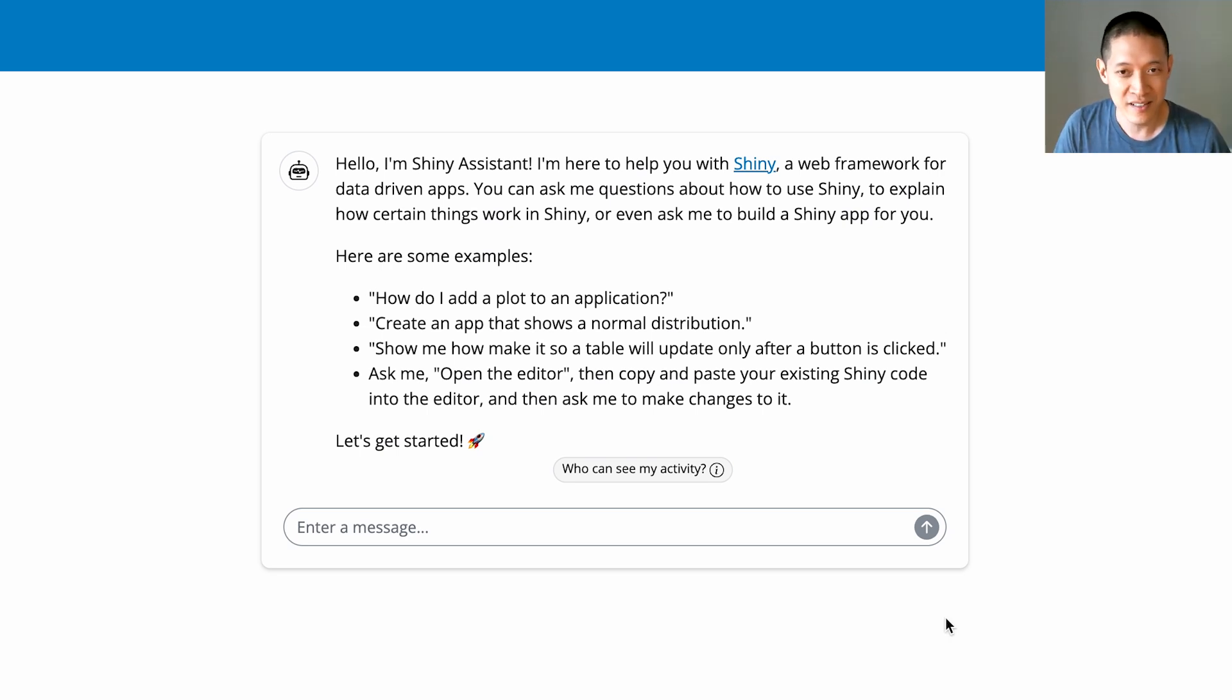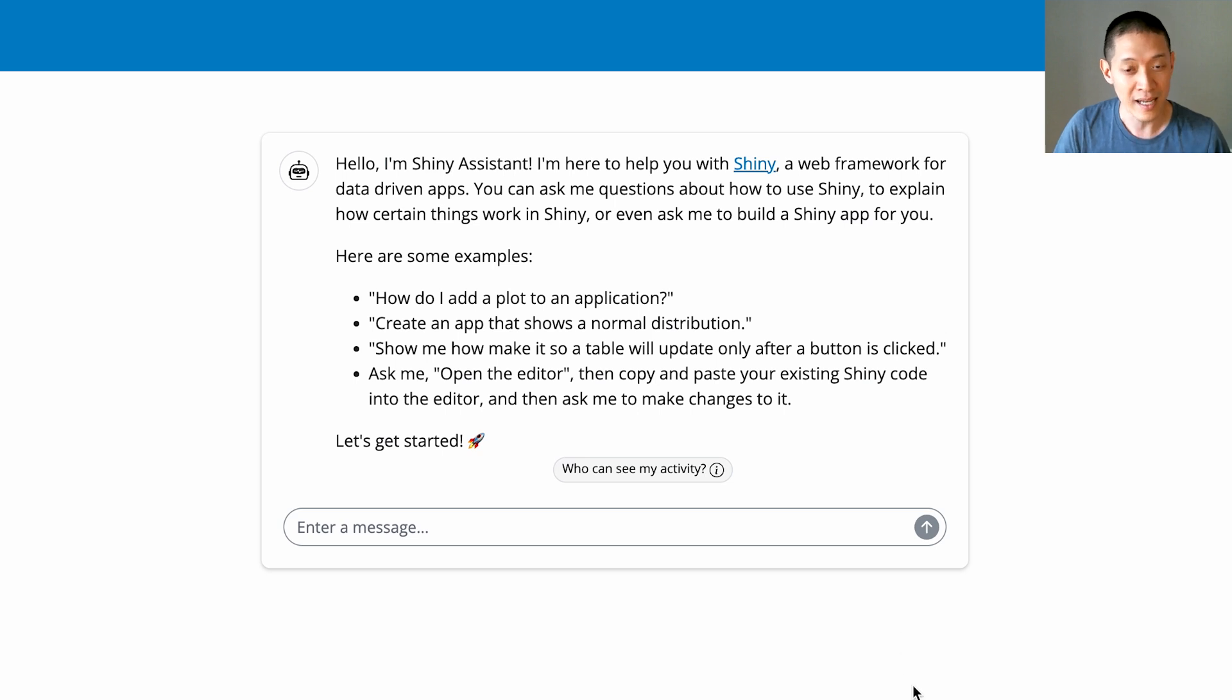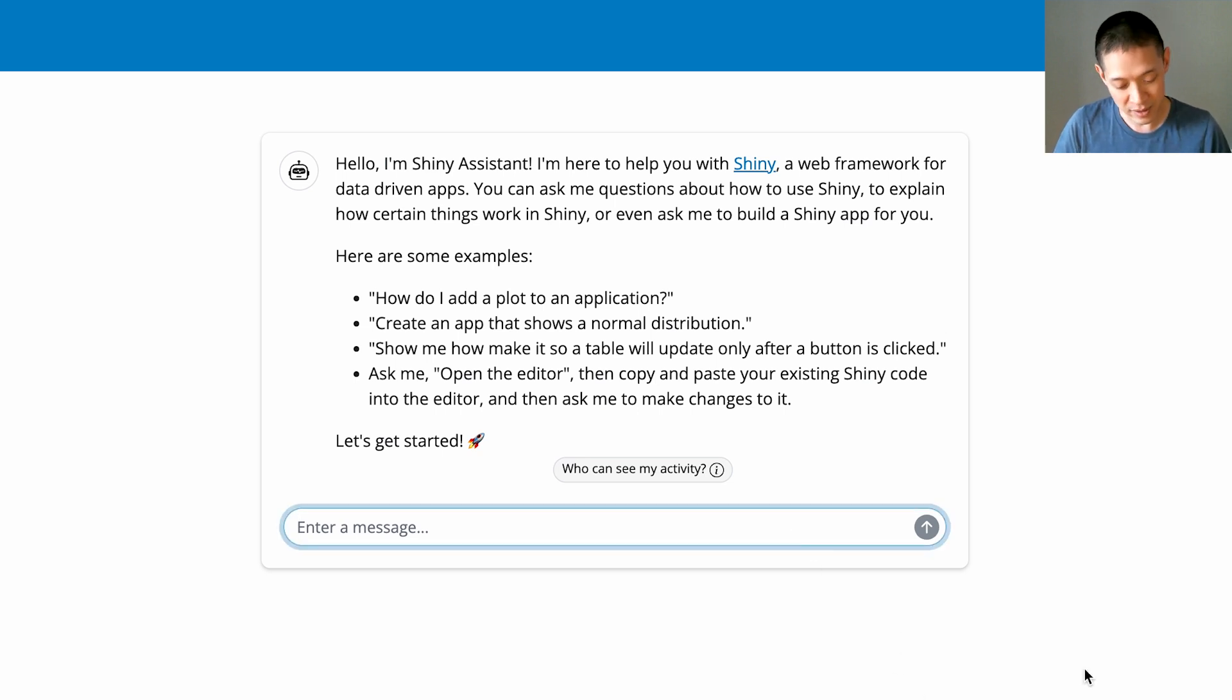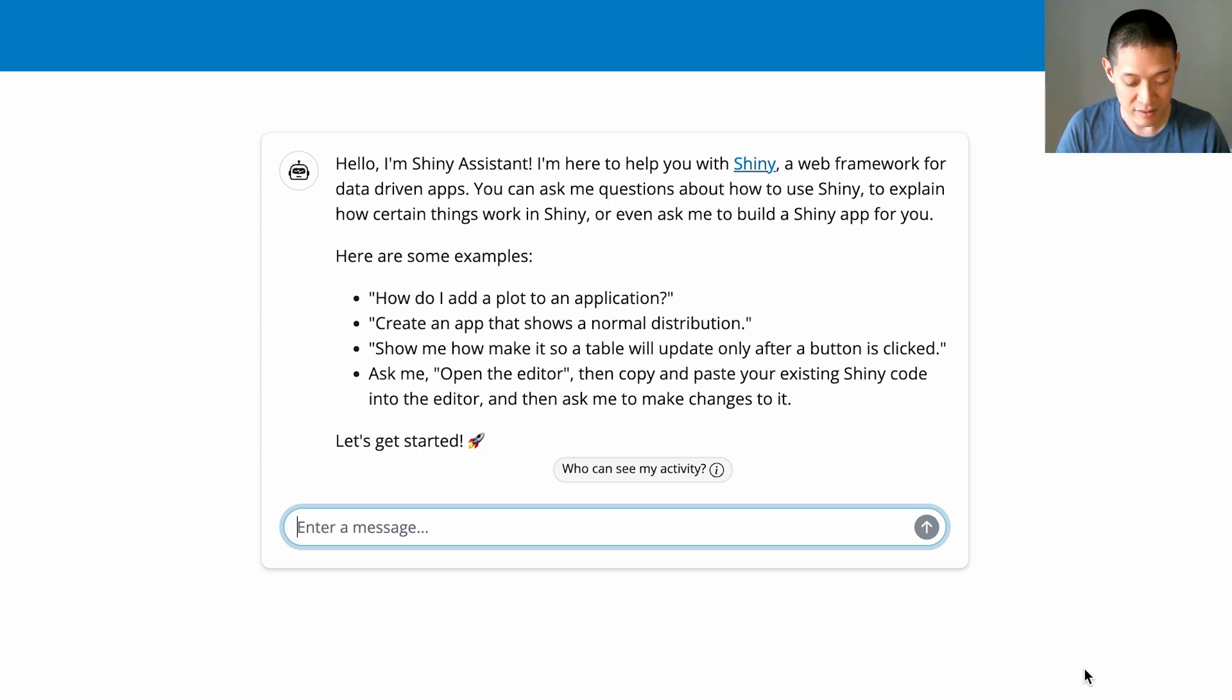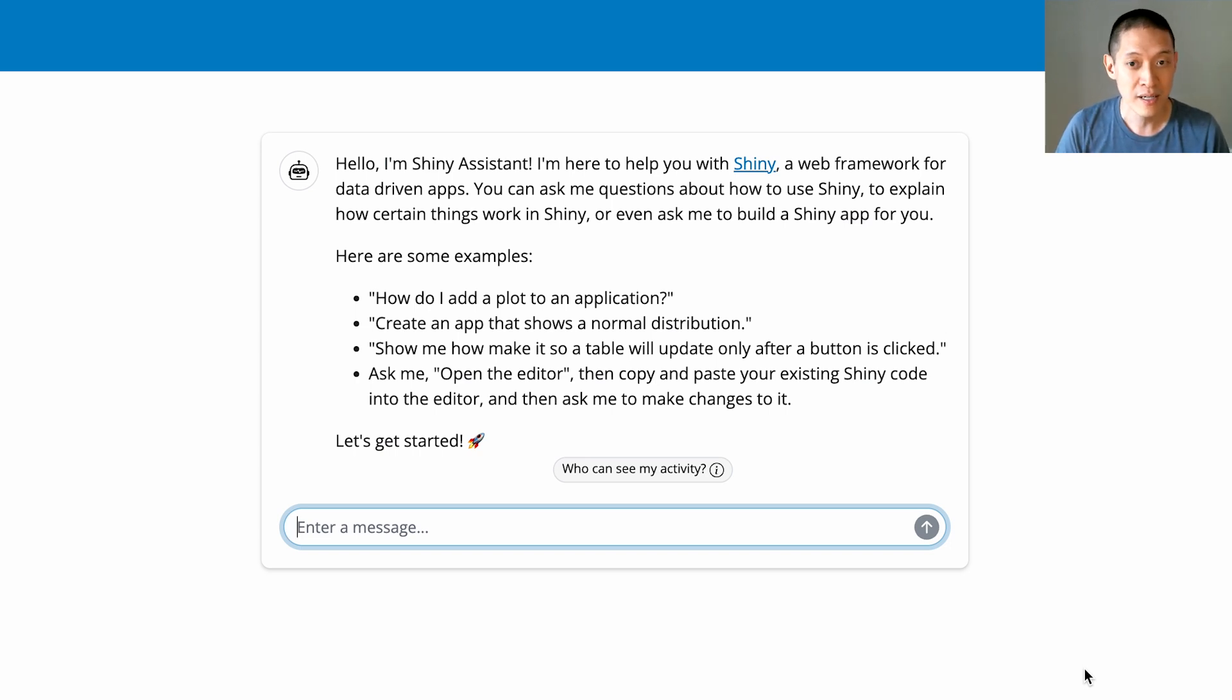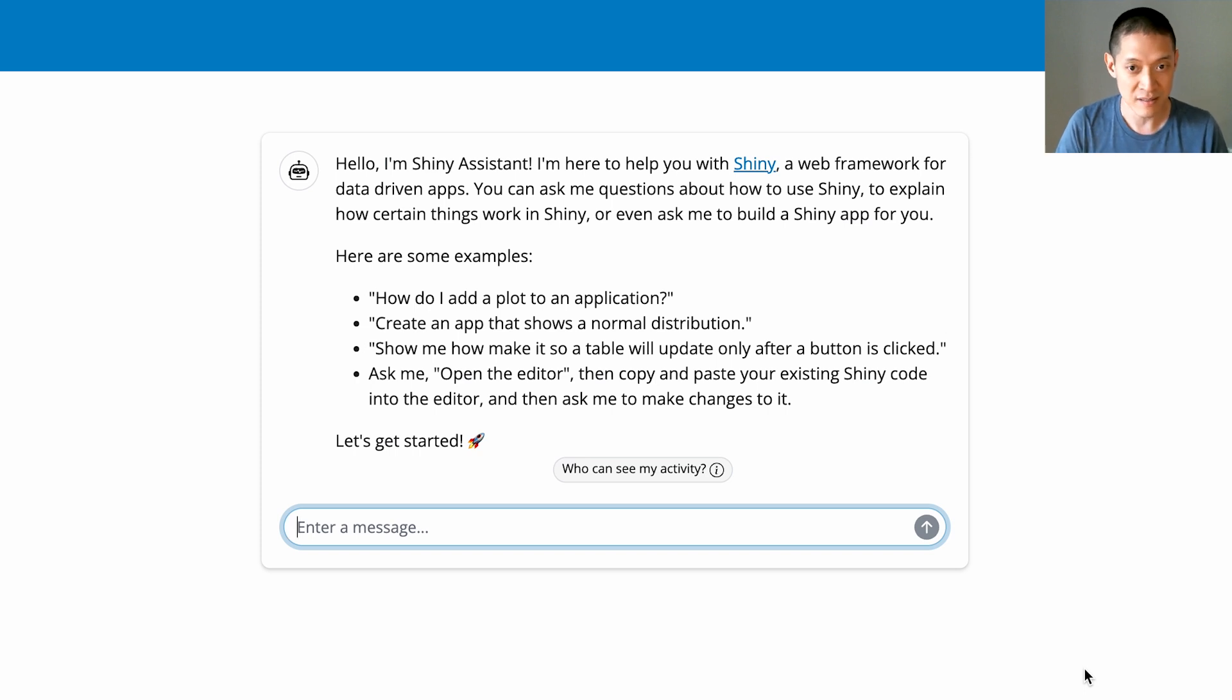This is Shiny Assistant right here. It's a chat interface to begin with, and I can ask it to do things like build an application. I've been thinking about how much it costs to buy a home, so I thought it'd be really useful to have a mortgage calculator. If I were to build that myself by hand, that would take a while. But I'm going to use Shiny Assistant to help me get started here.